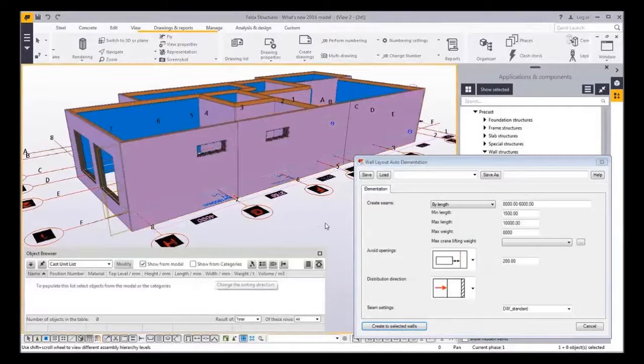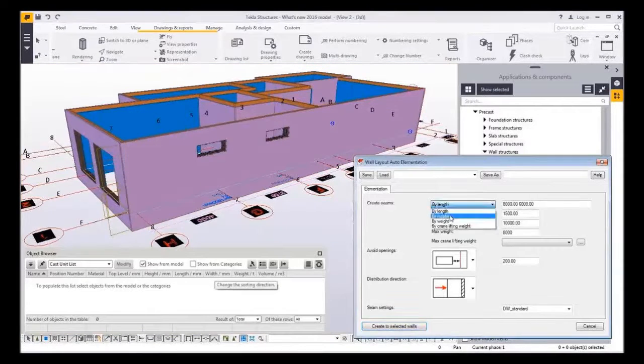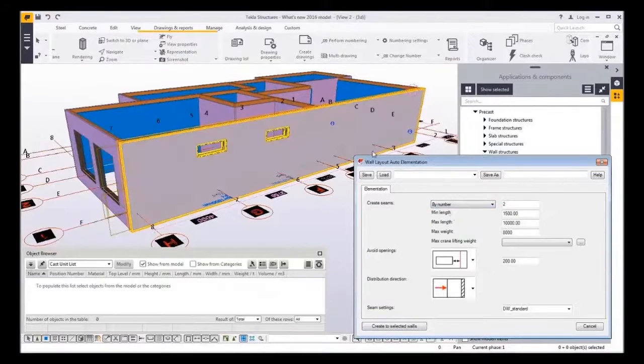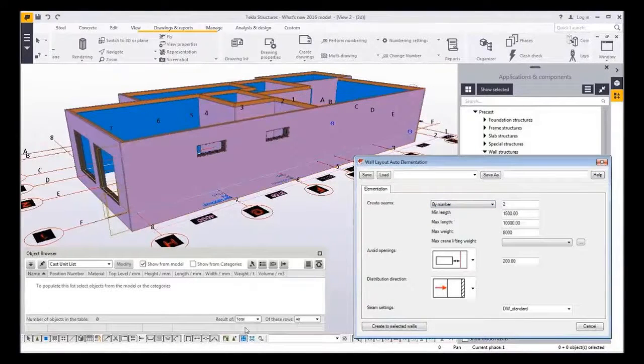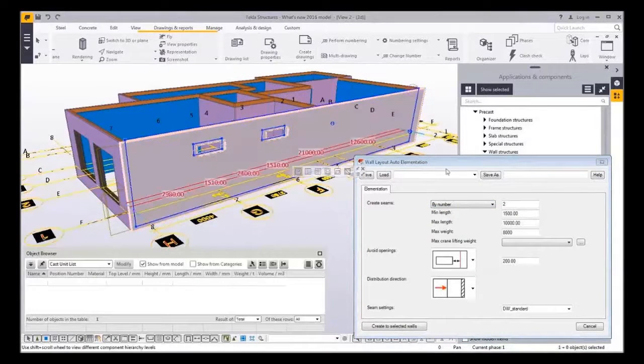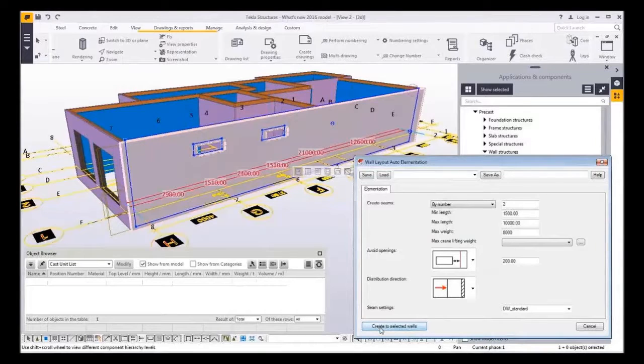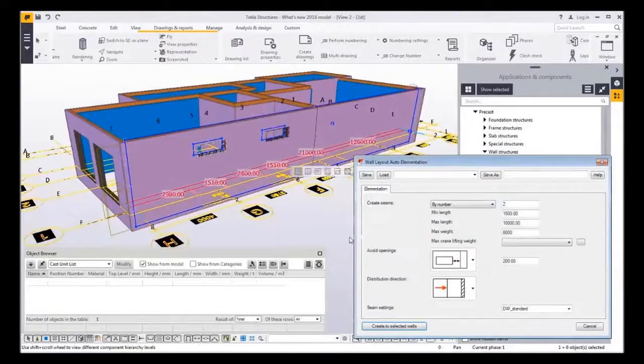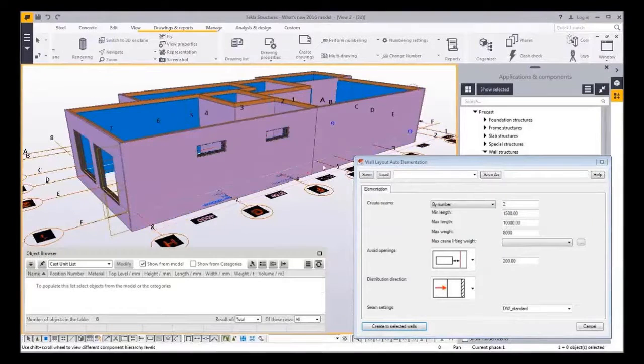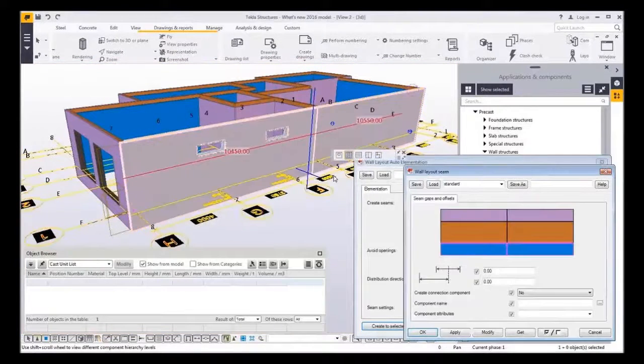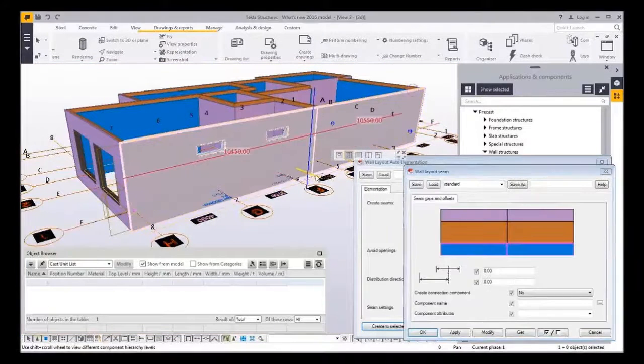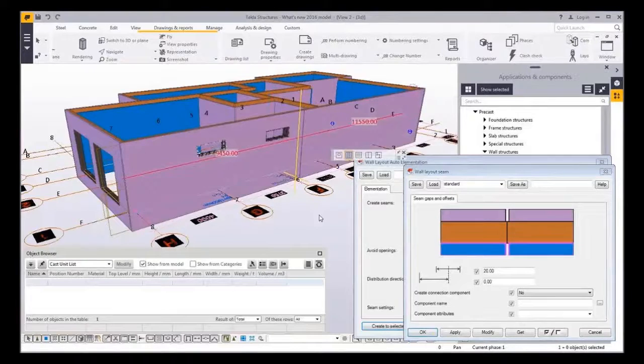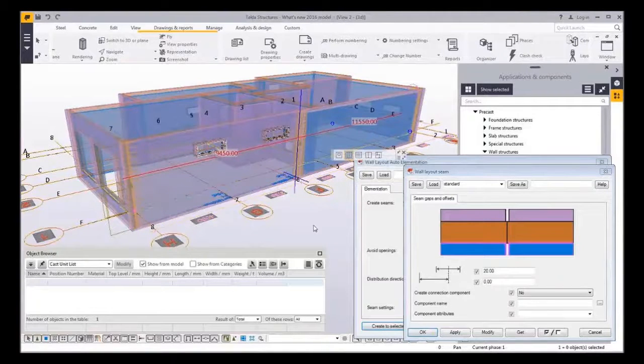Second I want to split the walls by number. This option is very useful when trying to optimize that all the walls could be casted with the same formwork. Now walls should have exactly the same pallet length. And as you can see the seam is created in the same way that it has been created manually which can be modified with direct modification.